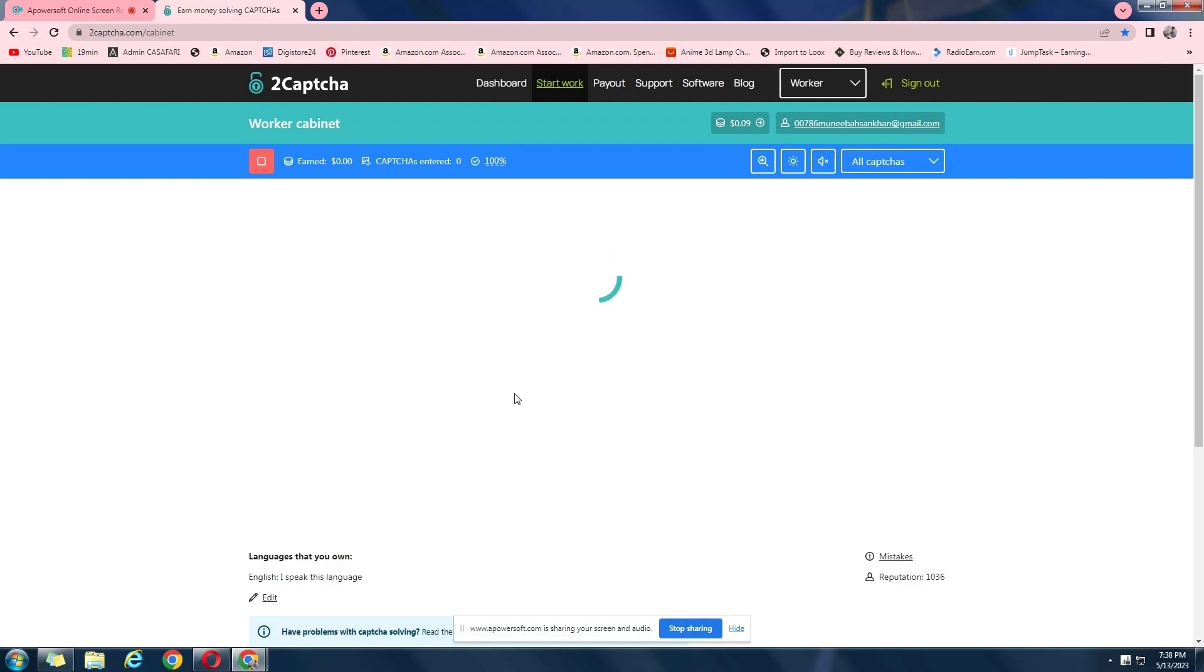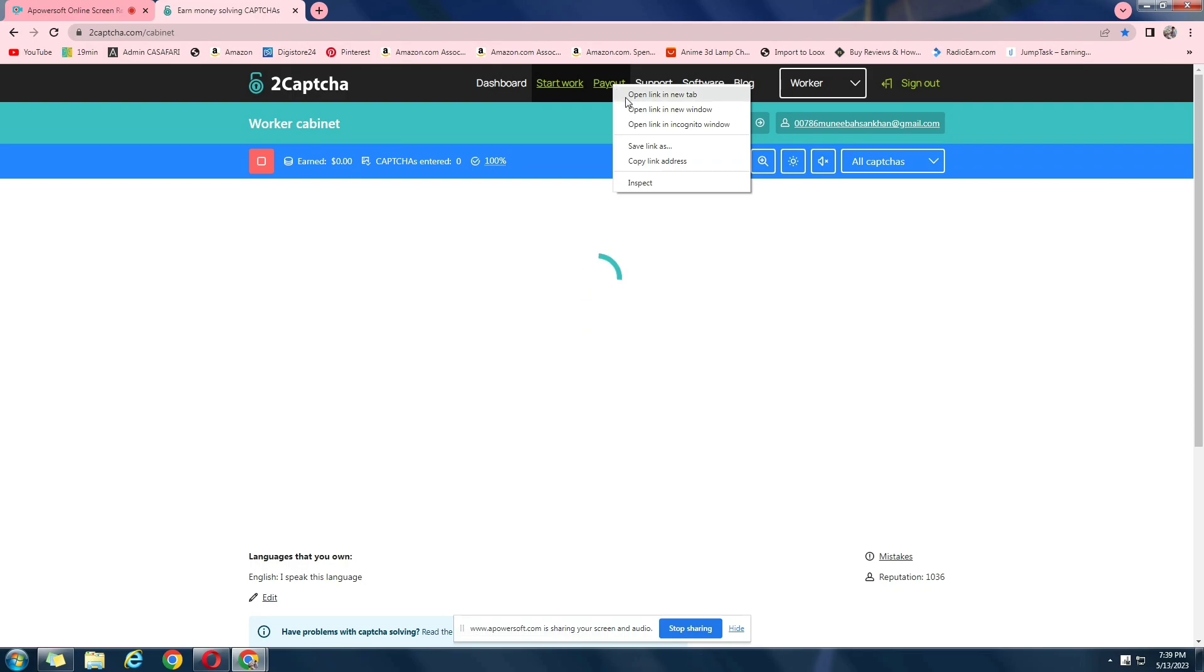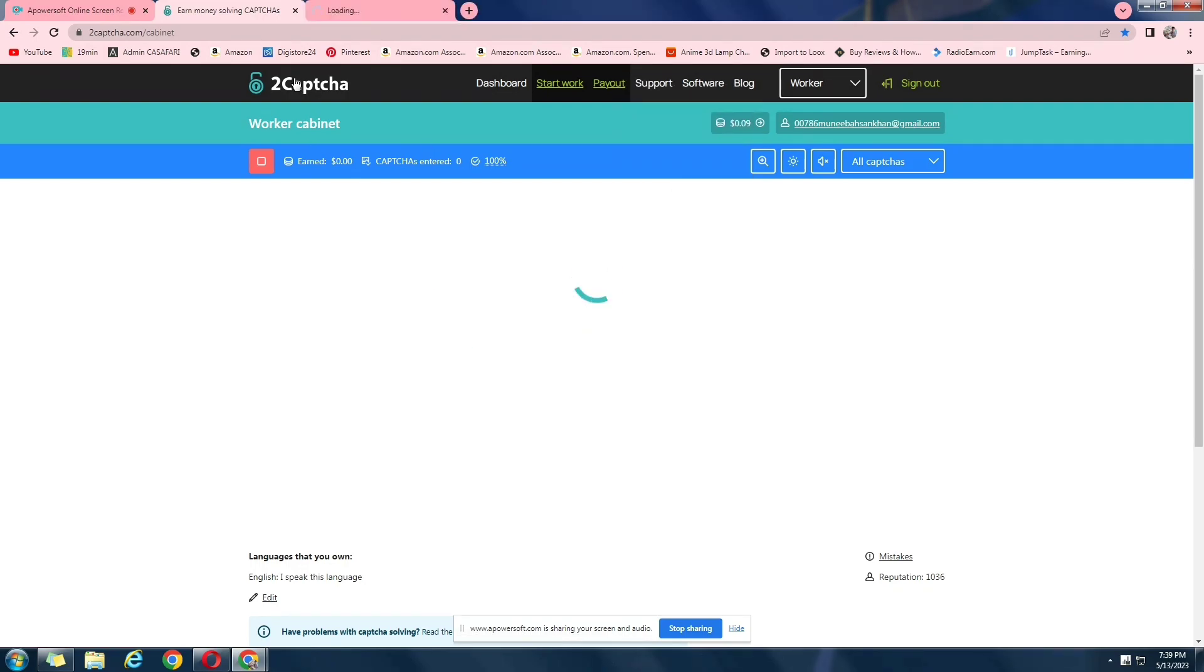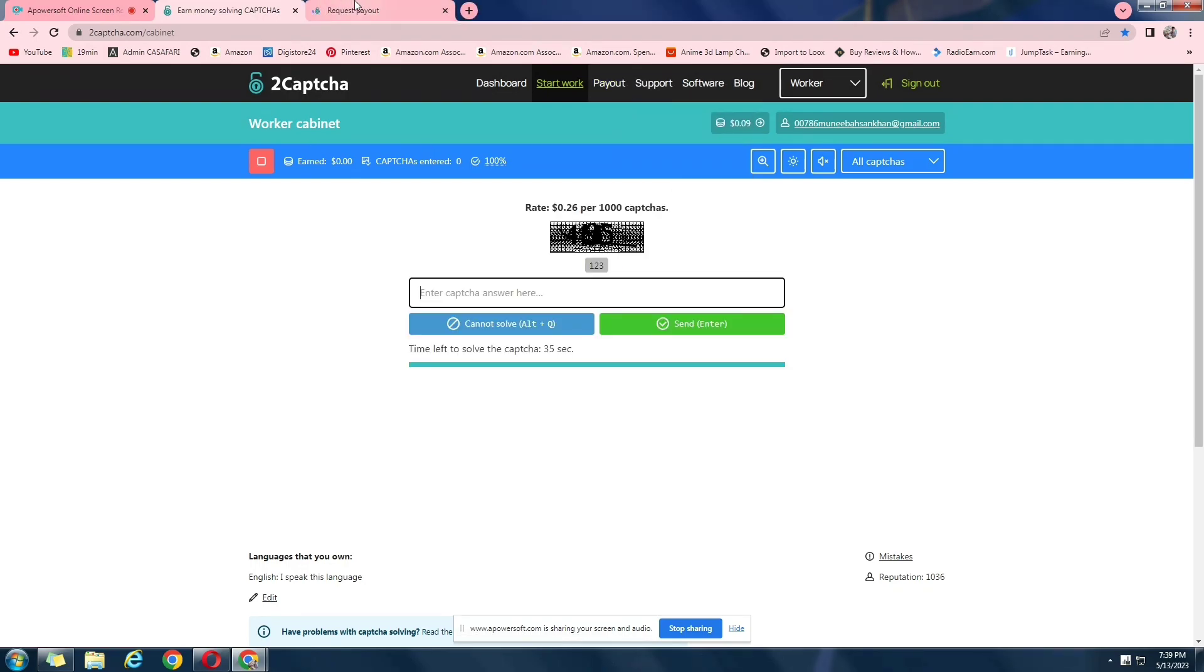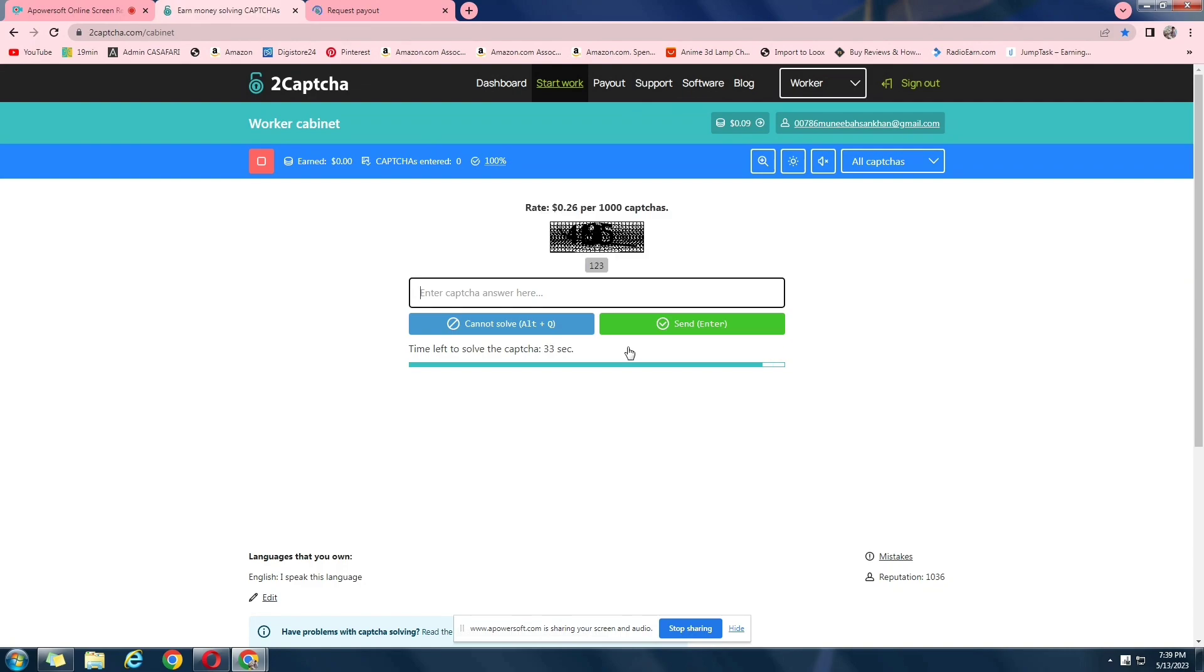In the meantime, this is loading, let's go to the payout section. Let me show you the withdrawal and how that works. Okay, there is a captcha. This looks like 4195 to me. I'm just going to type in 4195.